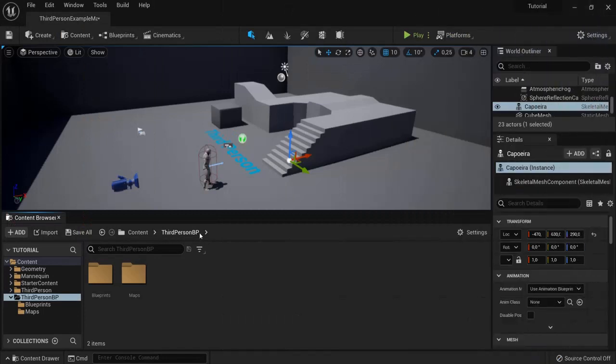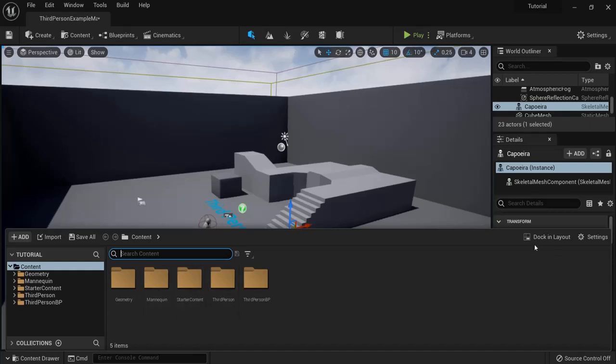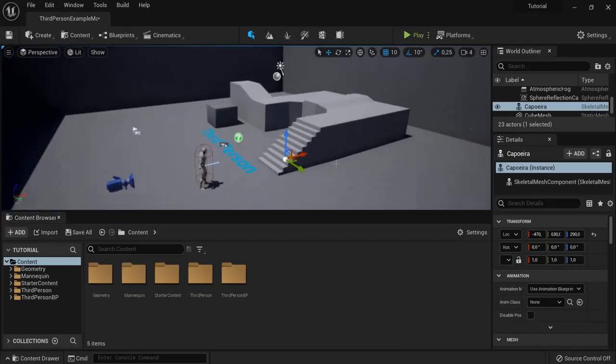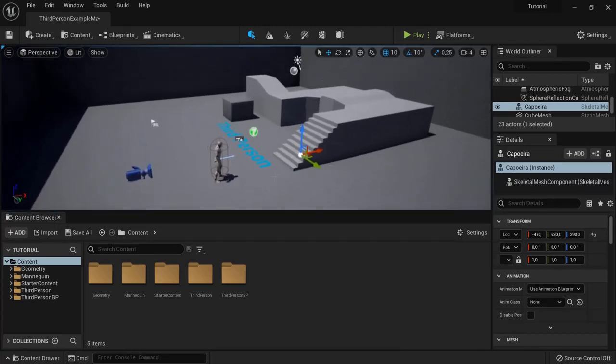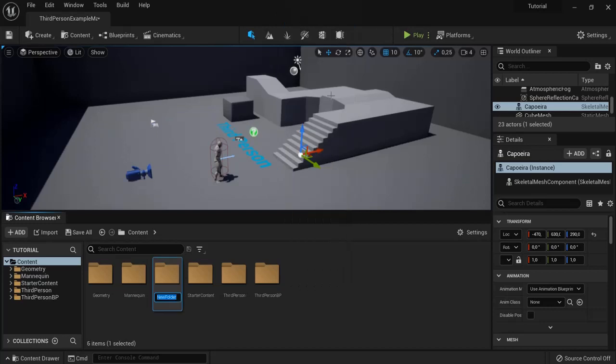Then into our third person blueprint folder right here in the content browser. You can also open it with control and then spacebar. You can also dock this in layout or just undock this once again. Now this is Unreal Engine 5 but it also works in Unreal Engine 4 or the other versions so you can just follow along. Now into content we're going to create a new folder for this and let's name this one character.